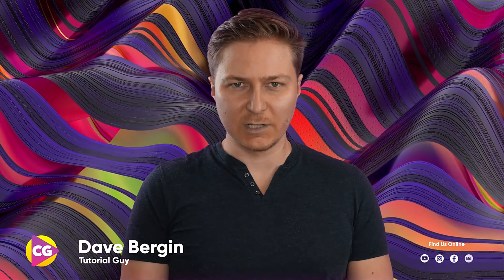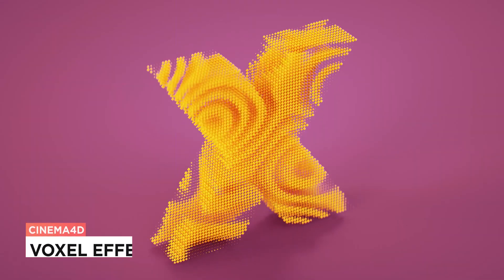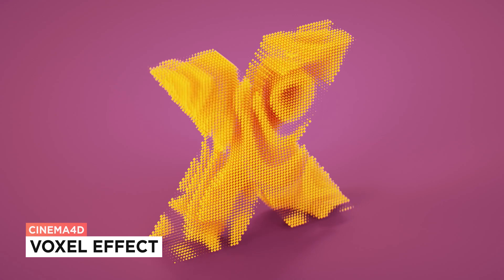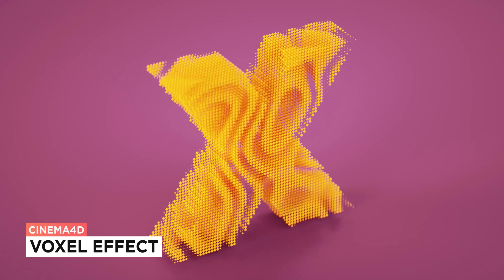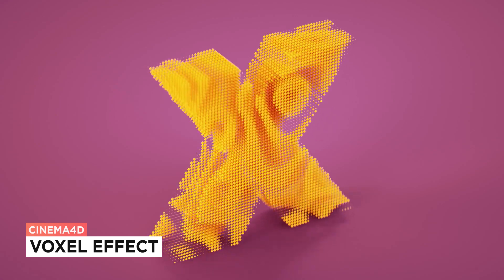Hey, it's Dave from CGShortcuts. Today, we're going to do this. We're creating an animated voxel effect in Cinema 4D.